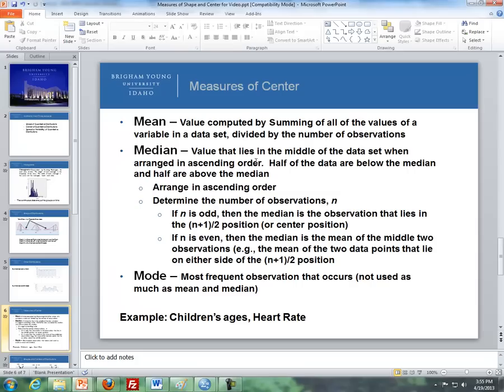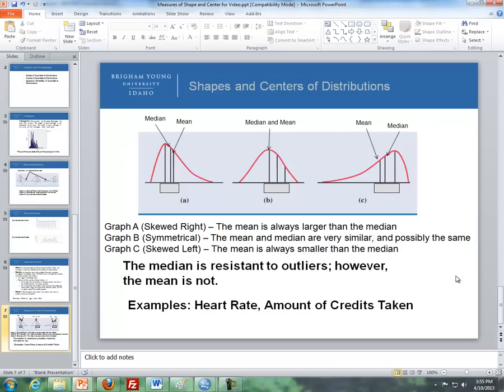Now combining shapes and centers: if we have a right skewed distribution, the mean is going to be higher than the median. The reason is that the median is resistant to outliers, however the mean is not. So in a right skewed distribution the mean gets pulled over to the right. Conversely, with a left skewed distribution, since we have outliers on the left, the mean gets pulled to the left, so the mean is going to be less than the median.